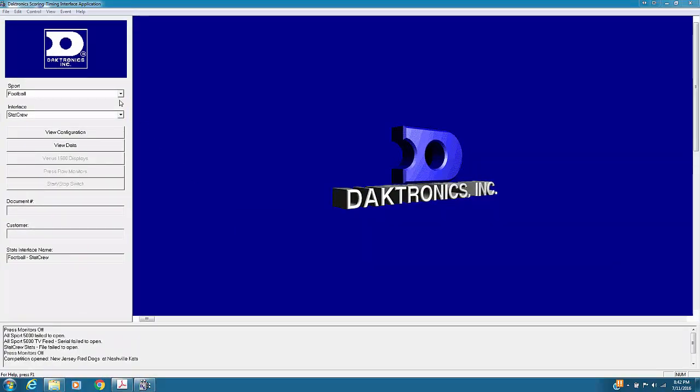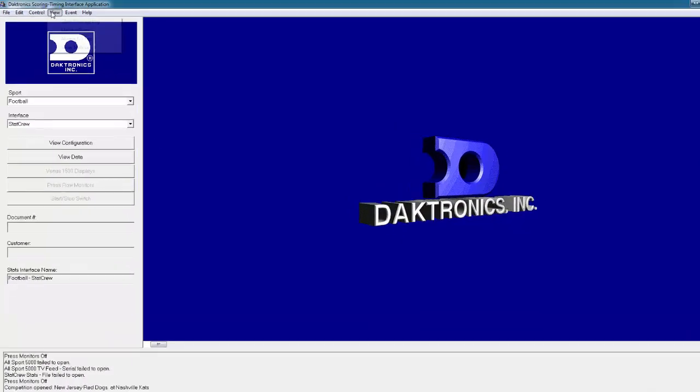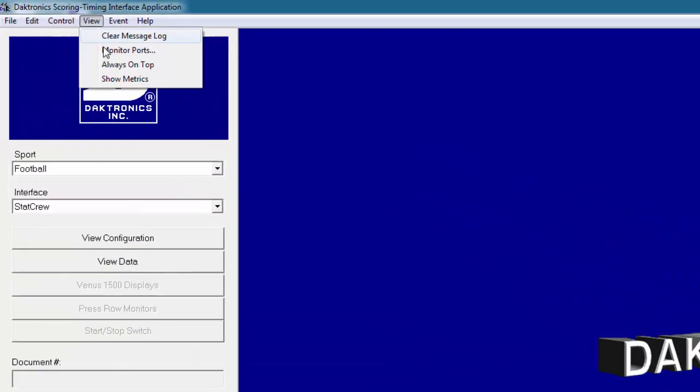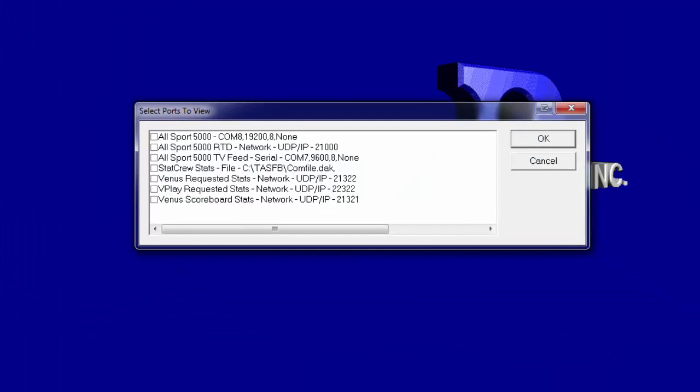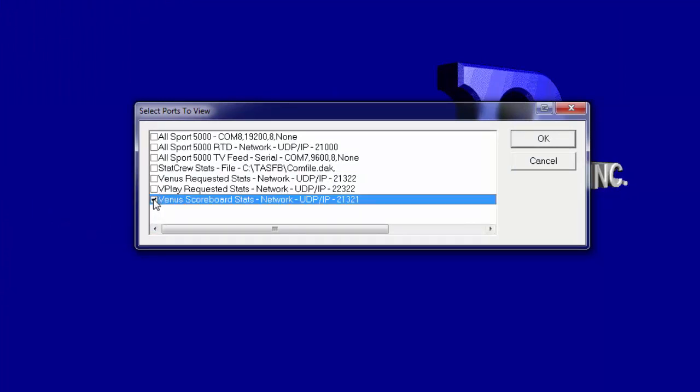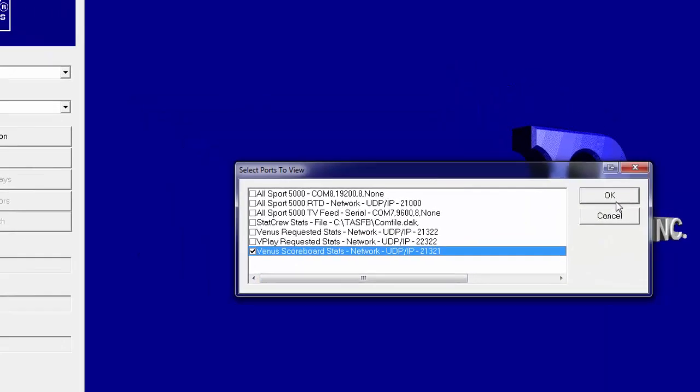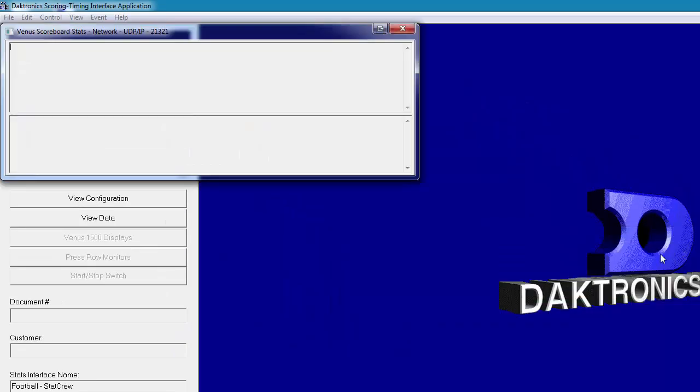To verify StatCrew data is being received, choose Monitor Ports under the View menu in the DSTi software. Choose the port that lists Venus Scoreboard stats, typically UDP IP 21321, and click OK. Data should populate in the Monitor window.